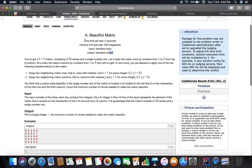You have a 5x5 matrix consisting of 24 zeros and a single number 1. The matrix rows are indexed 1 to 5 from top to bottom, and the columns are indexed 1 to 5 from left to right - so 1, 2, 3, 4, 5 both ways. That is how we are indexing the matrix.